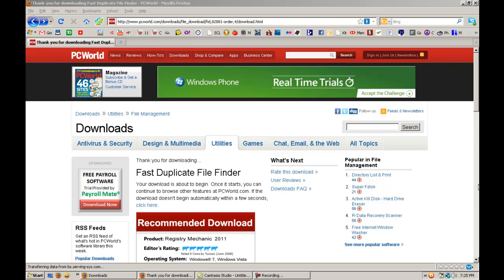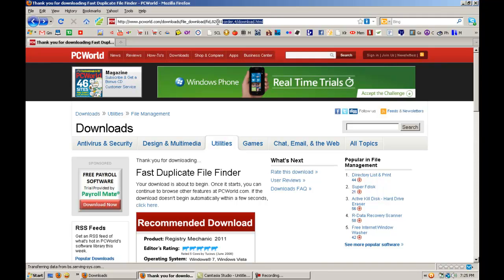This is a download that will help you get rid of your duplicate files. It's the Fast Duplicate File Finder. This website will be put on the bottom of my description, so just click on it.